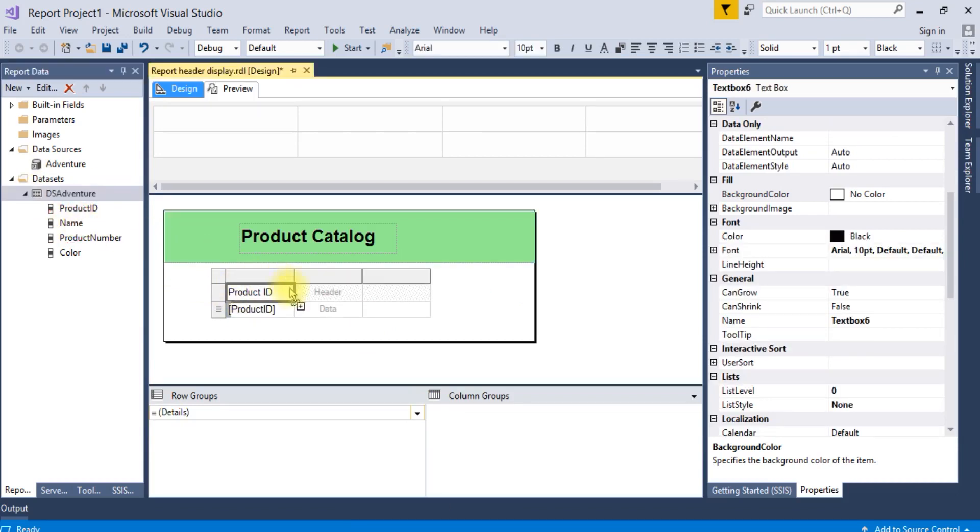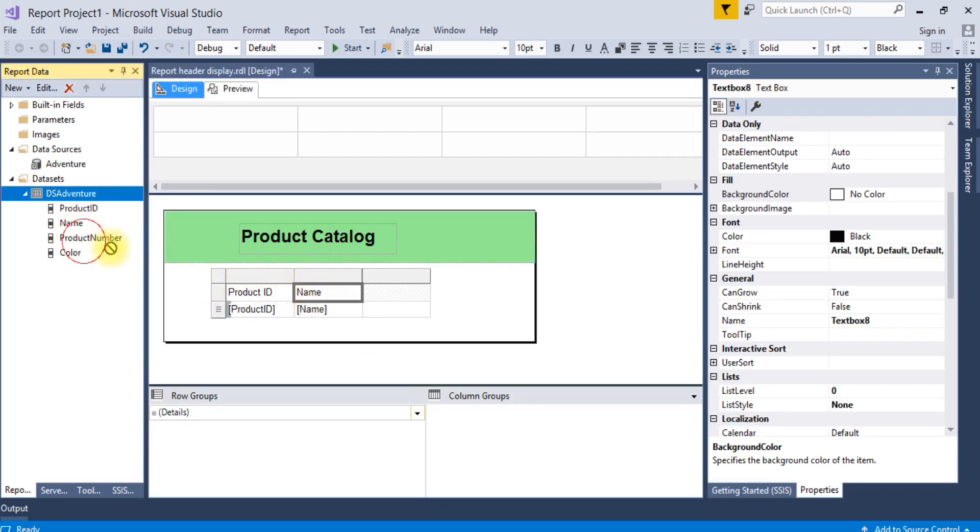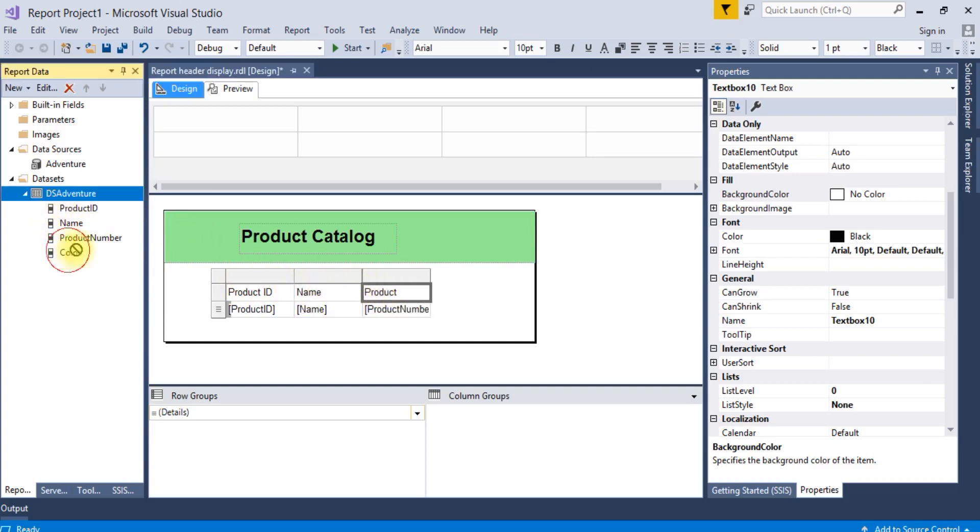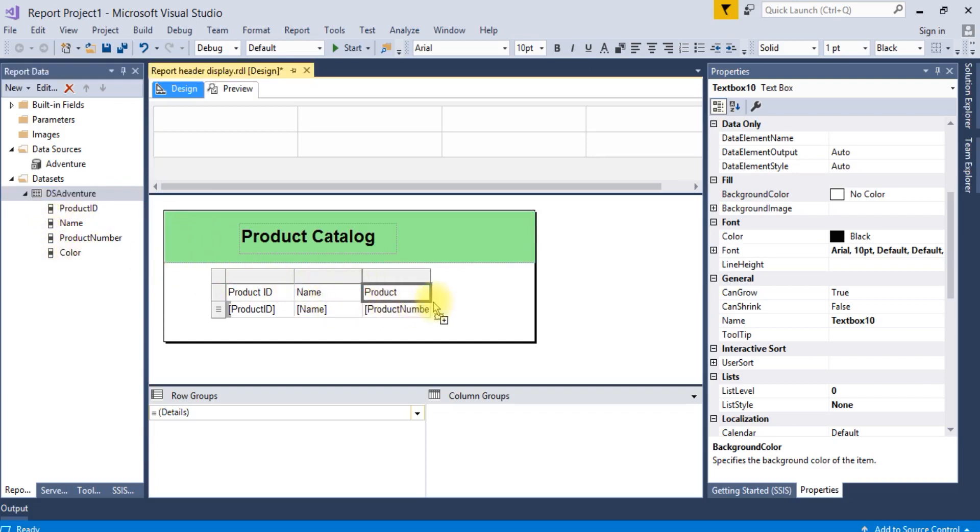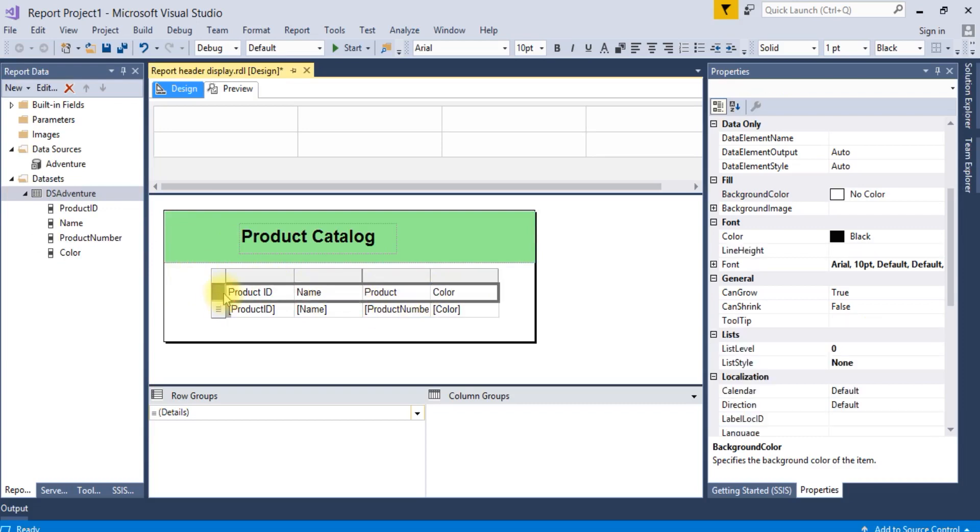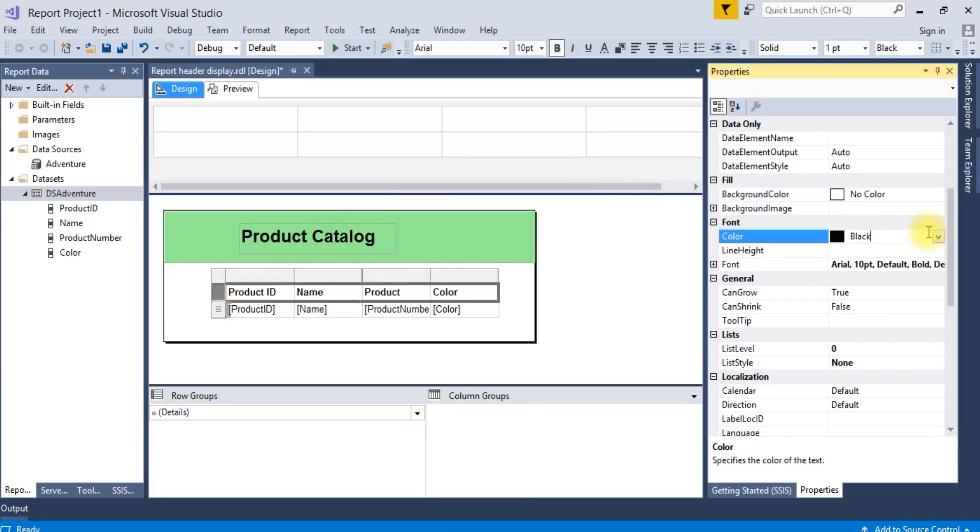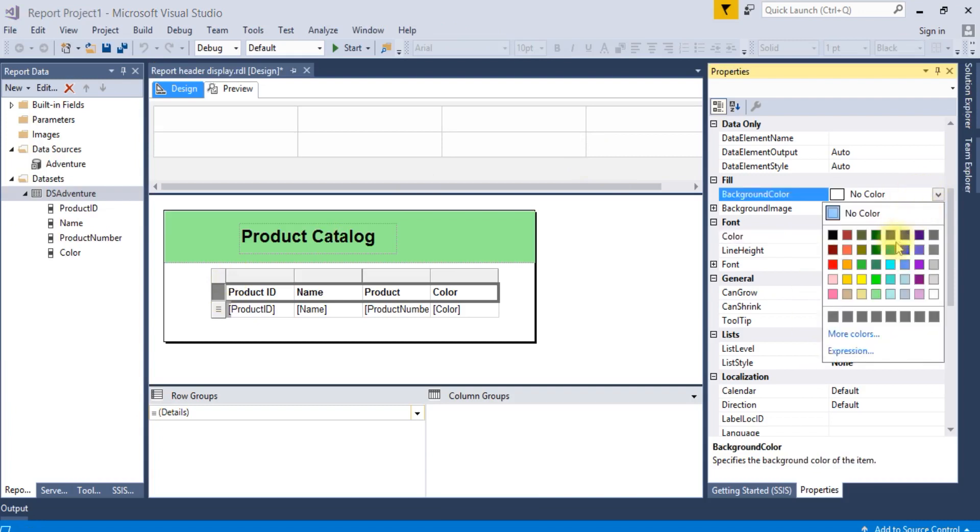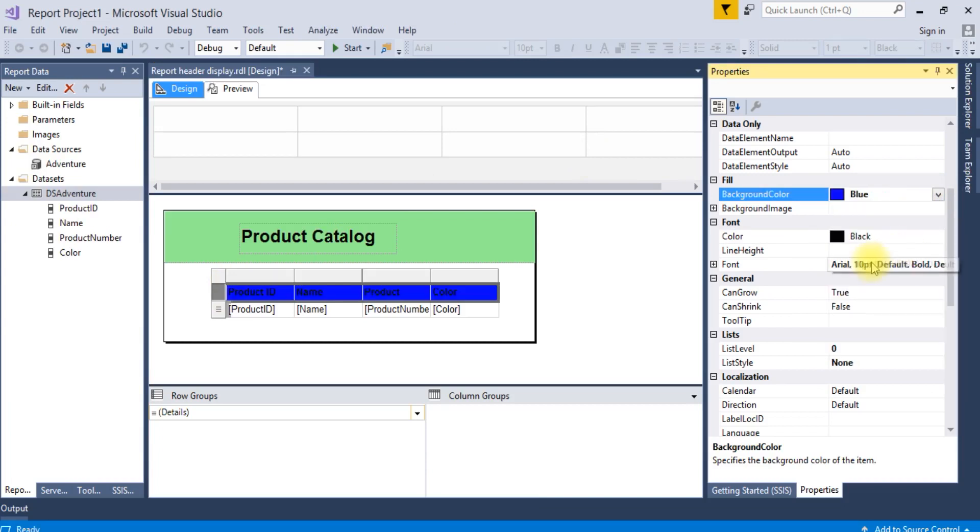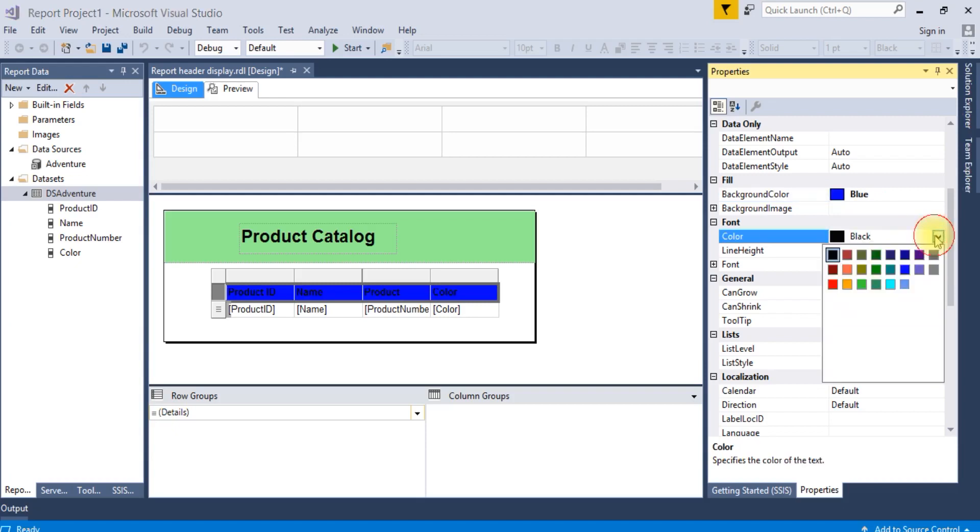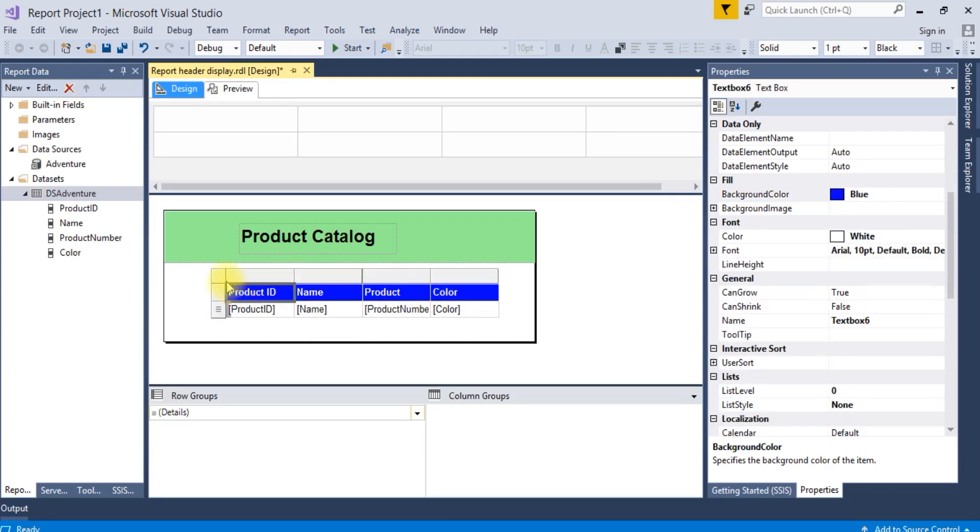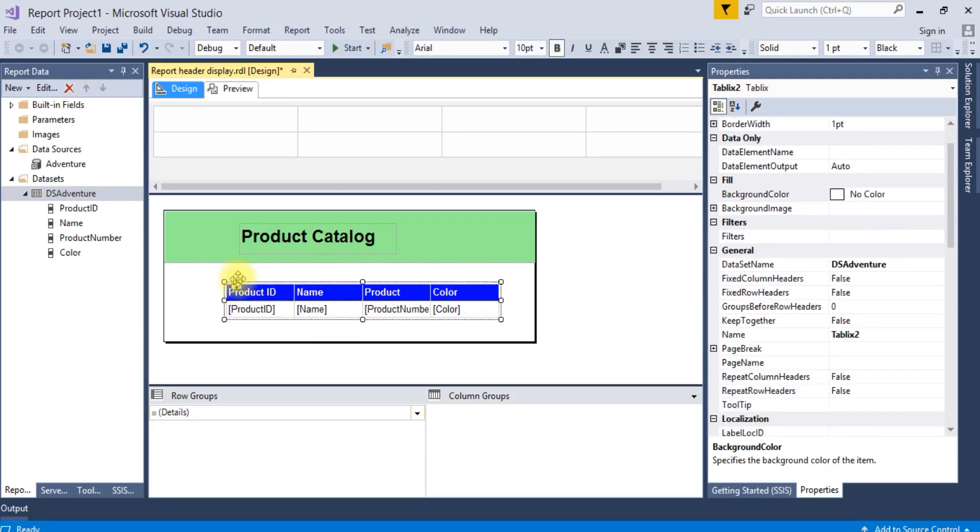Make it bold, give some background color. Font color is fine. For background color, make it some blue. Font color make it white. Okay, now it looks better.